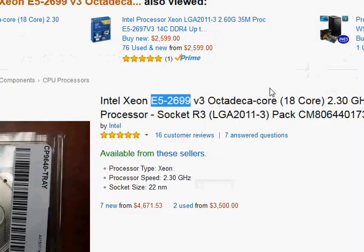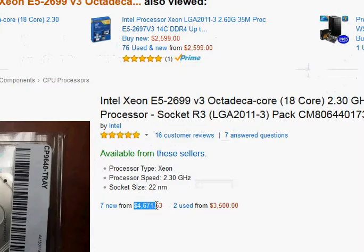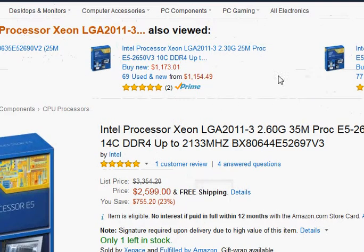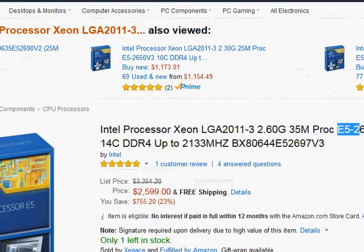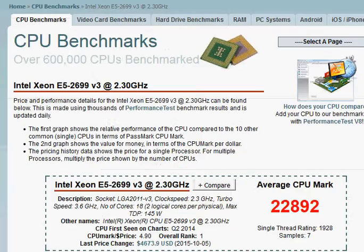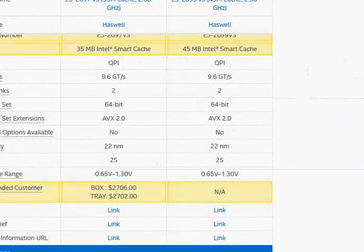That brings us to pricing. For the E5-2699 you need to pay $4,671 versus $2,599 for the E5-2697. For a slight improvement in gross performance, you are paying significantly more — almost double the price.